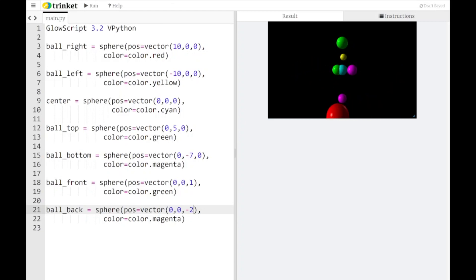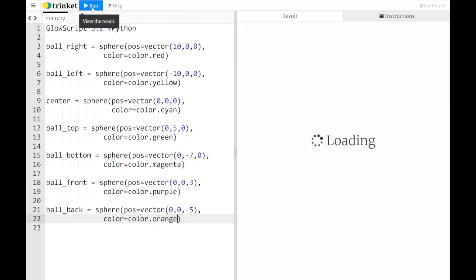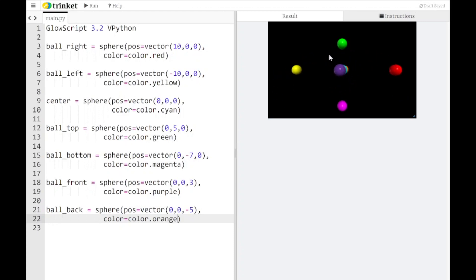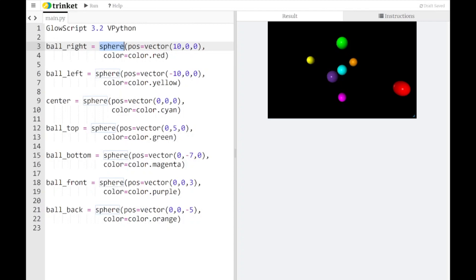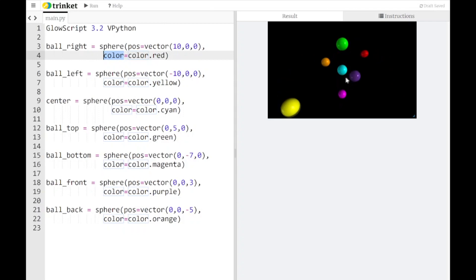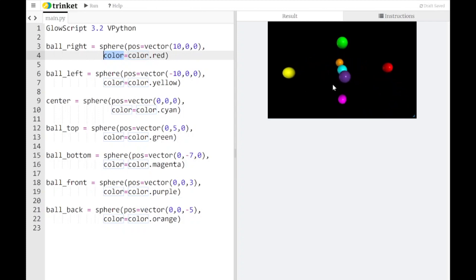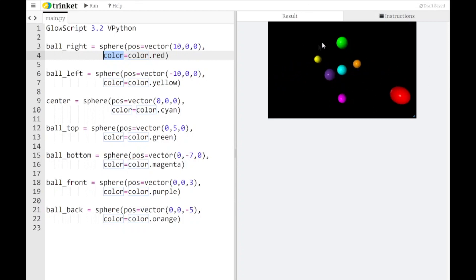So there you have it — in about a 10-minute video, we've learned how to create a sphere in 3D, how to place it at a different position, and how to give it a different color. This is going to be incredibly useful throughout the semester because ultimately we want to take these spheres — or really any shape — and move them around based on what's happening with the physics. It makes physics a lot more colorful and dynamic, and gives you a lot more insight into how things work in 3D. Later we'll learn how to animate these things using forces and velocity.